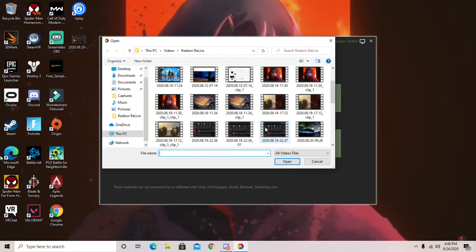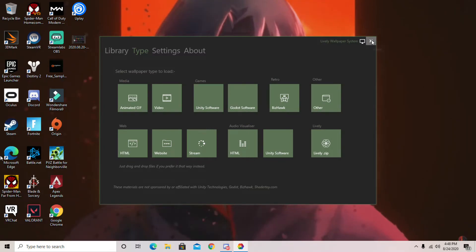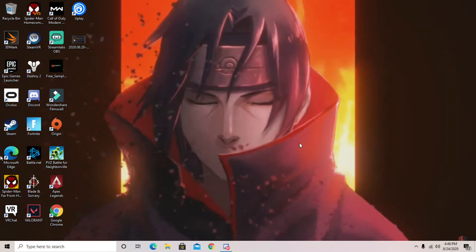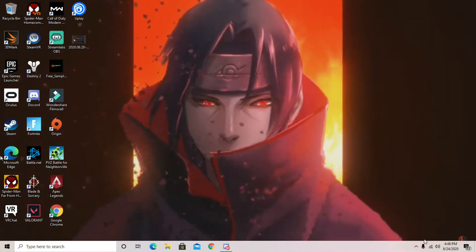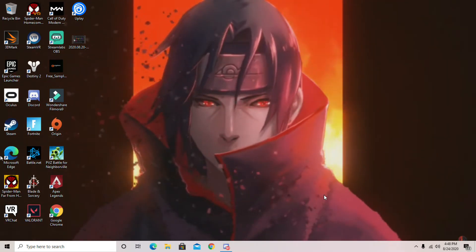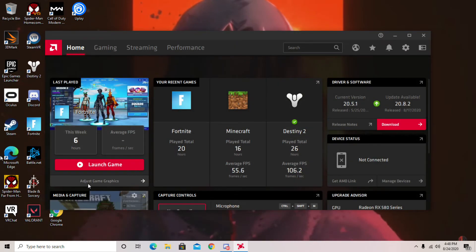And yeah, that's how you get free moving wallpapers. That's it. Alright.